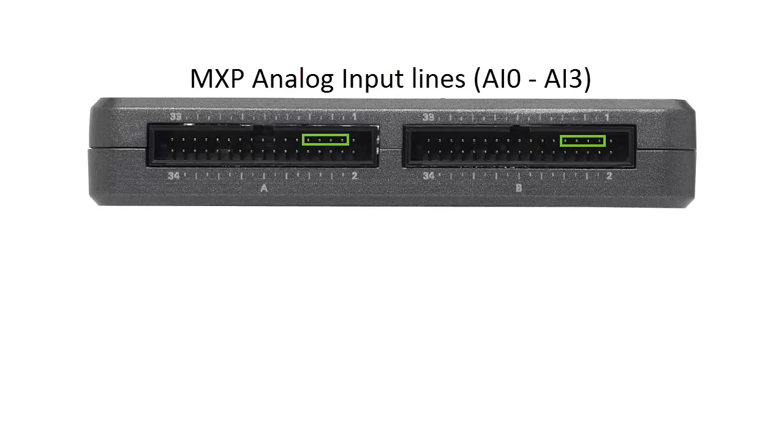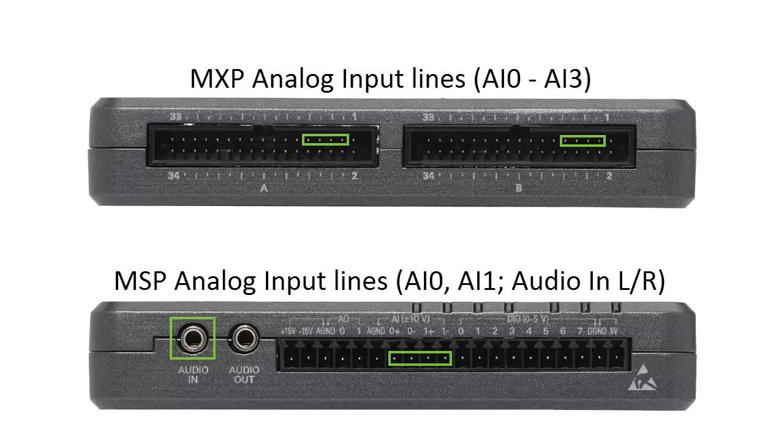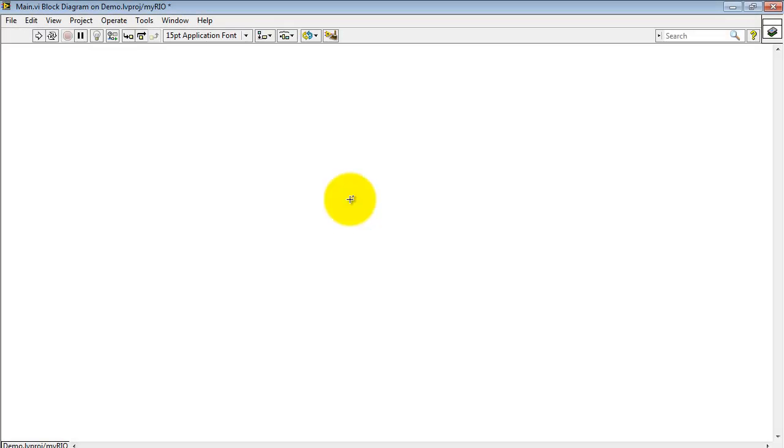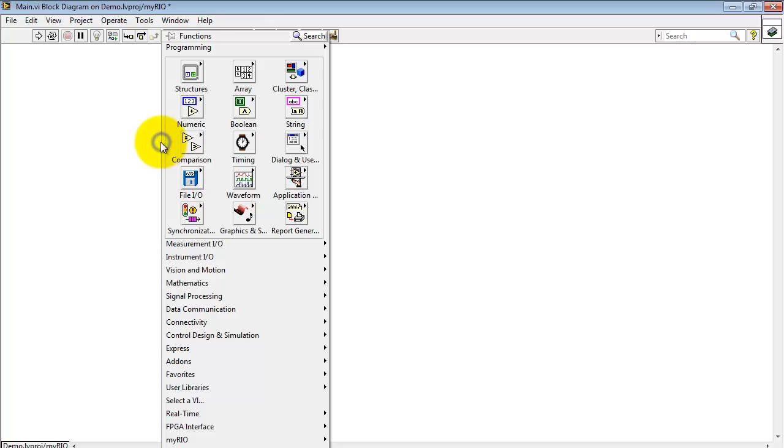The MyRio MXP connectors have four analog input lines each. The MSP connector has two analog input lines, as well as left and right stereo on the audio in.